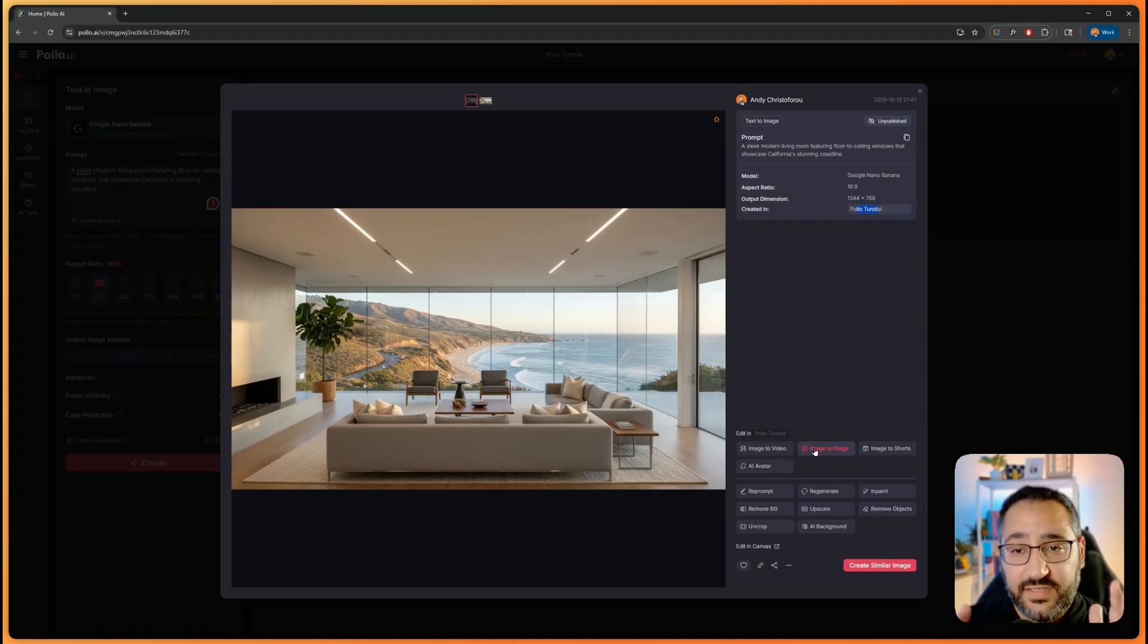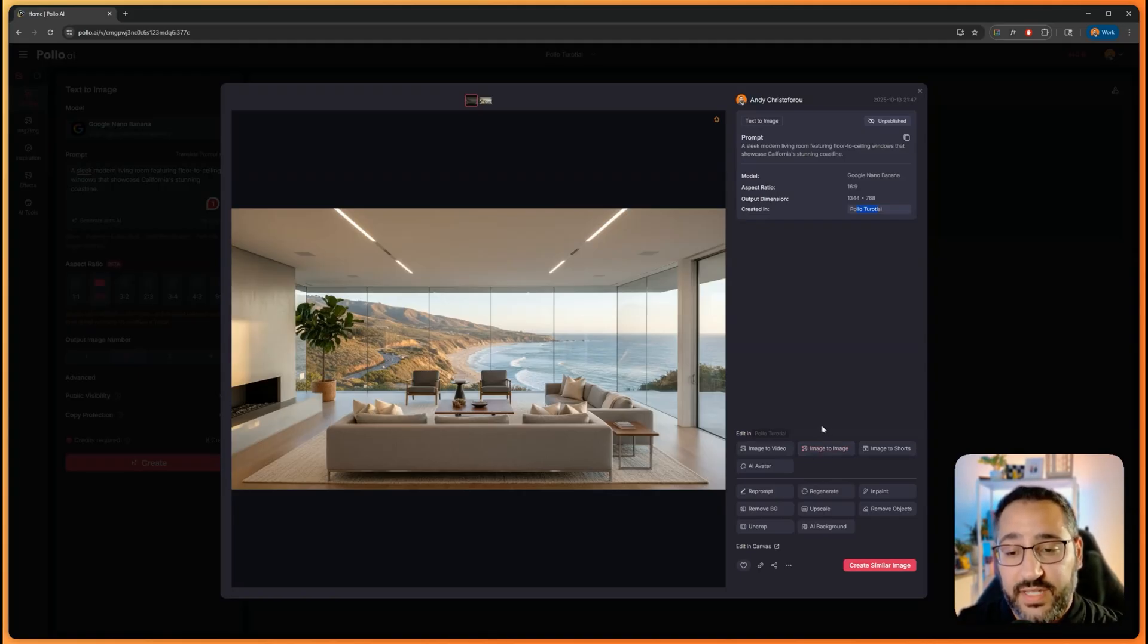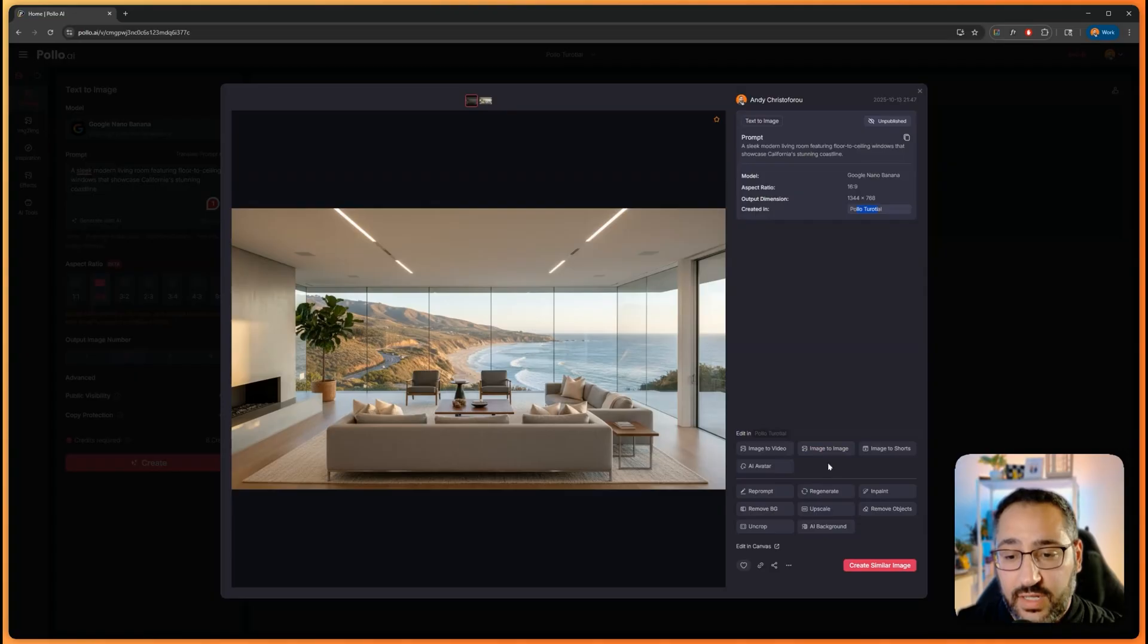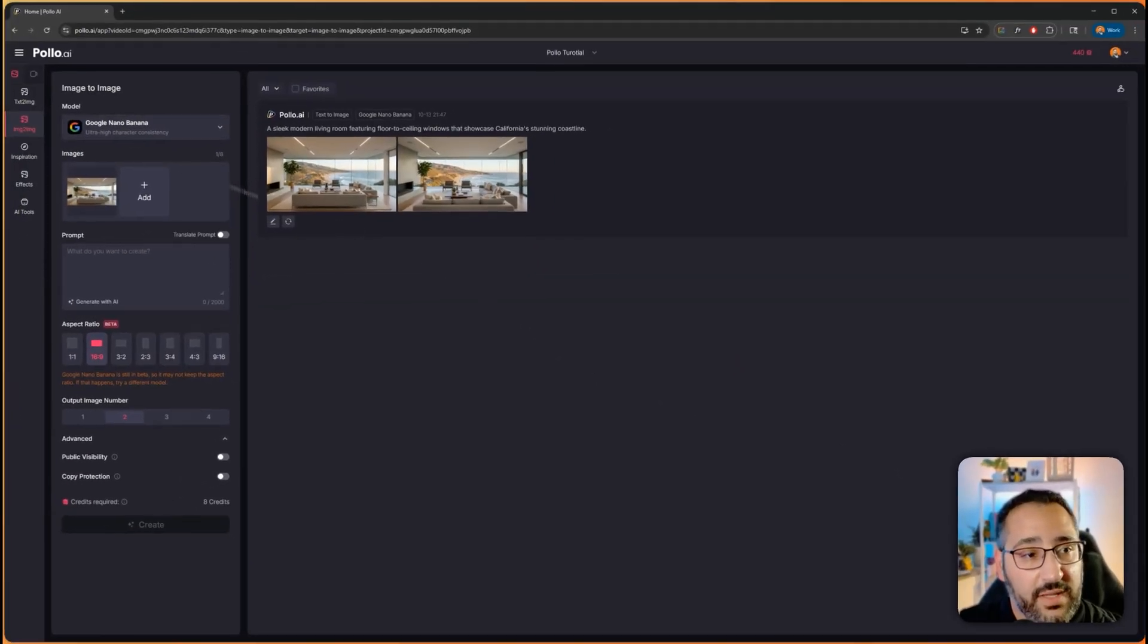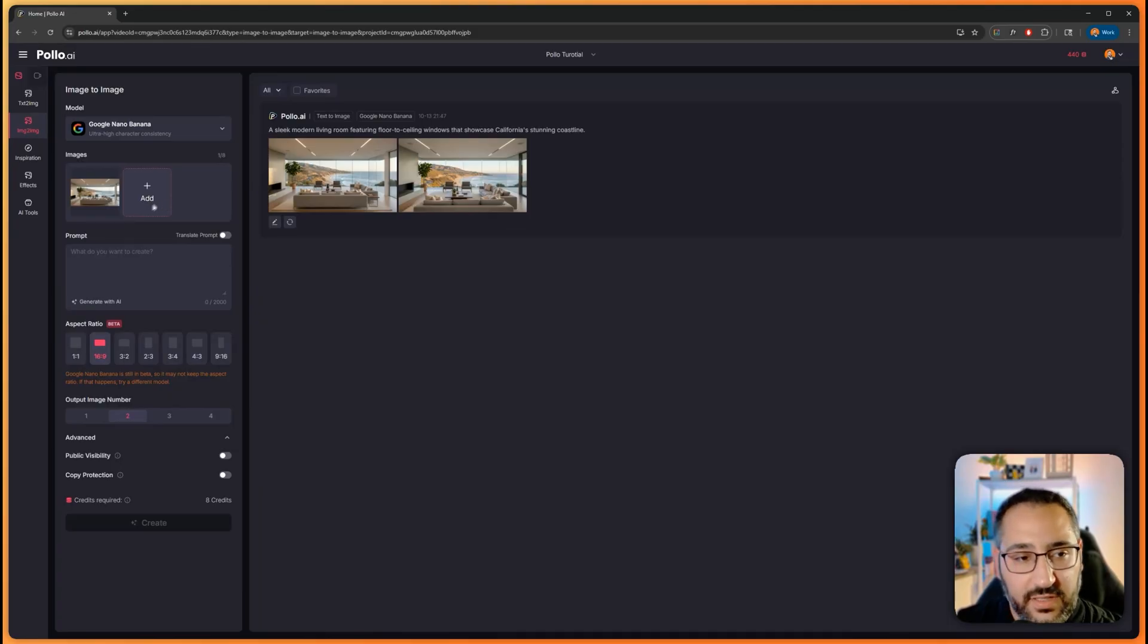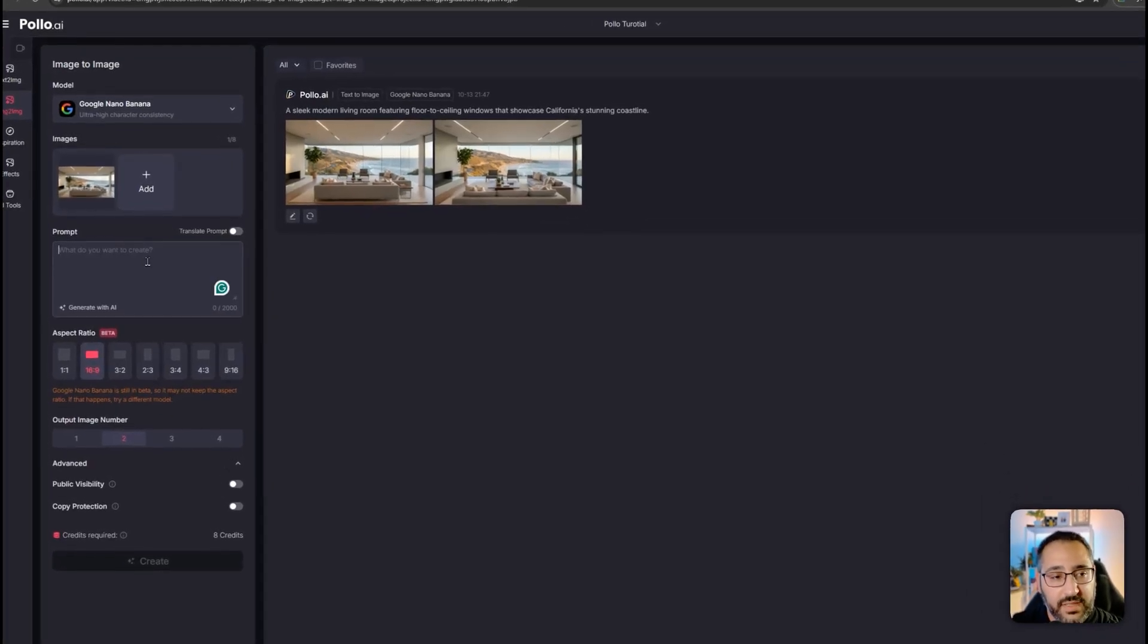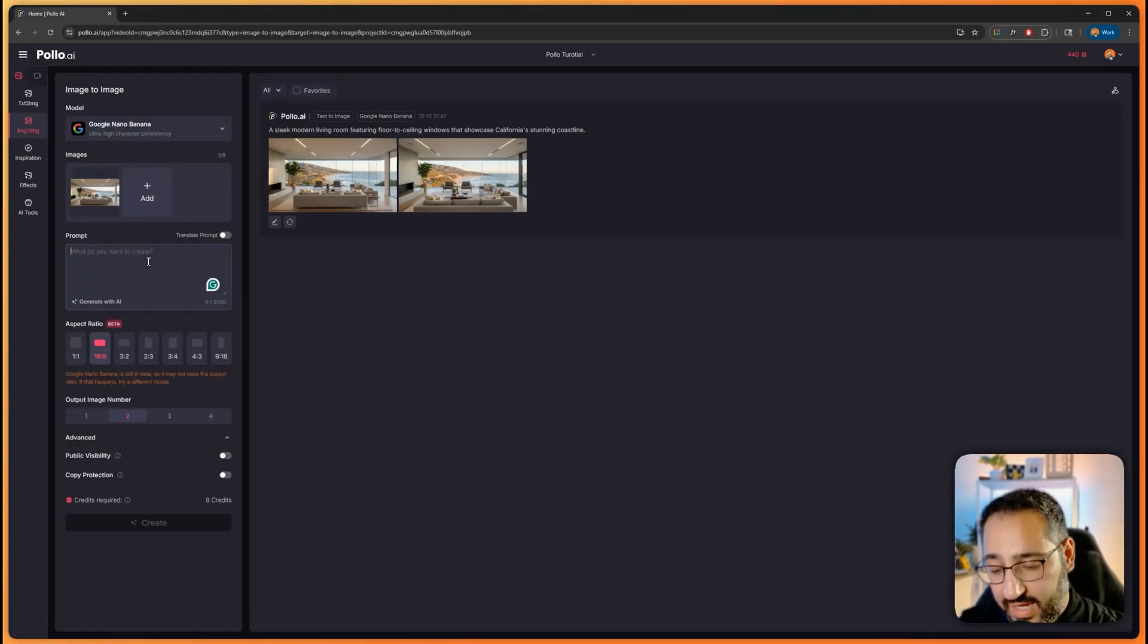This is the benefit of having all your models, tools, and workflows on one platform, because now I can directly send this to video, or I could do some edits with image to image. Let me show you that. So let's do image to image. Now it moves me down to image to image. I can add additional images if I want, and now I can include a prompt. Because we basically want to stylize this, I can say make this a dark gloomy, rainy day.